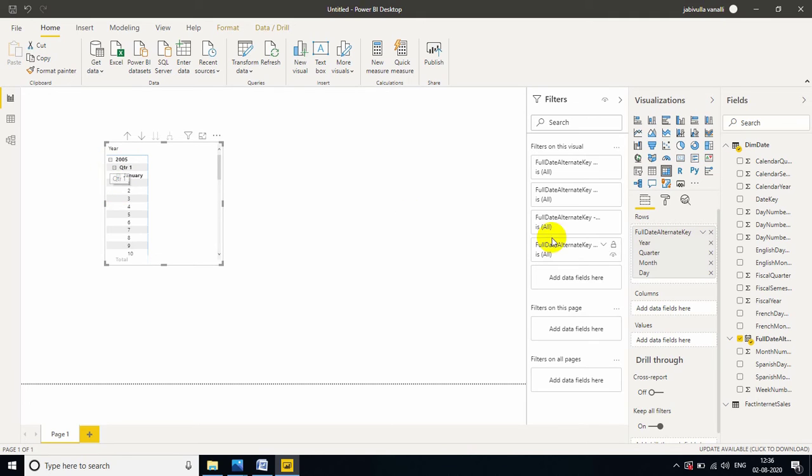So, year is the highest level. Next level is quarter. Next level is month. Next level is day.